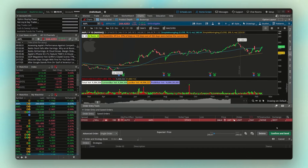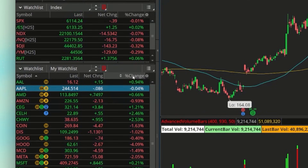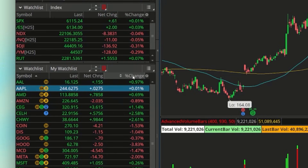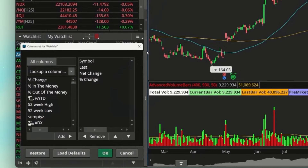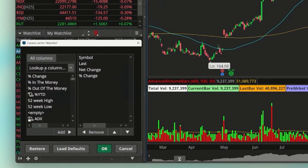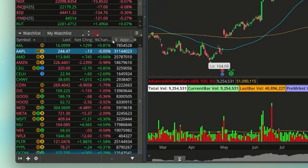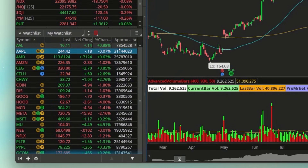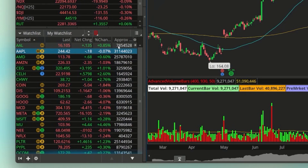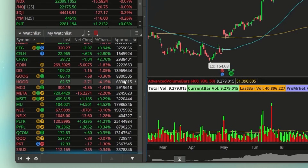Update four is a new addition for short sellers. In the watch list on the side panel, there's a new column called Approximate Borrow Size, which shows how many shares are currently available to short for a given stock. To add it, click the gear icon on the watch list and select Customize, then find and add 'Approximate Borrow Size.' Once added, you can see figures like 7.8 million shares available on American Airlines, 31 million on Apple, and 25 million on AMD.